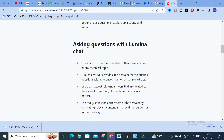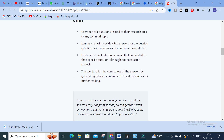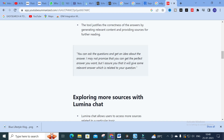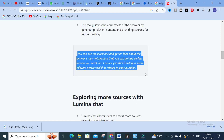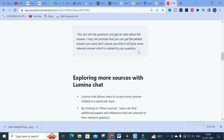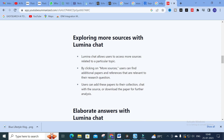The next section is 'Asking Questions with Lumina Chat' — users can ask questions related to their research area or any technical topic, and Lumina Chat will provide cited answers with references from open-source articles. You can ask questions and get relevant answers. I may not promise a perfect answer, but it will give relevant results. These important points are generated as highlighted ones — a fantastic option.